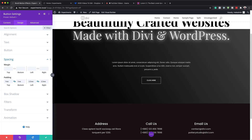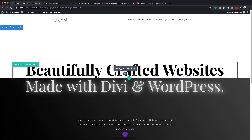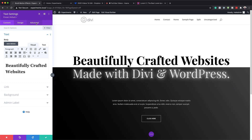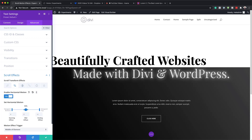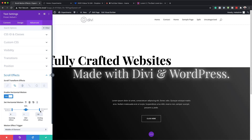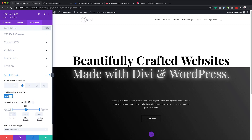Now that all the content is added, it's time to add the scroll effect. I'll go back to the first text module, click the gear icon, then Advanced Scroll Effects. I'll activate Horizontal Motion — the starting offset will be 0, midpoint 0, and the final point minus 10. I'll drag the bottom viewport to 80%. Then I'll activate Fading In/Fading Out: starting at 100%, midpoint 100%, and ending point 0. The viewport for fading will be set to 70. Then save.